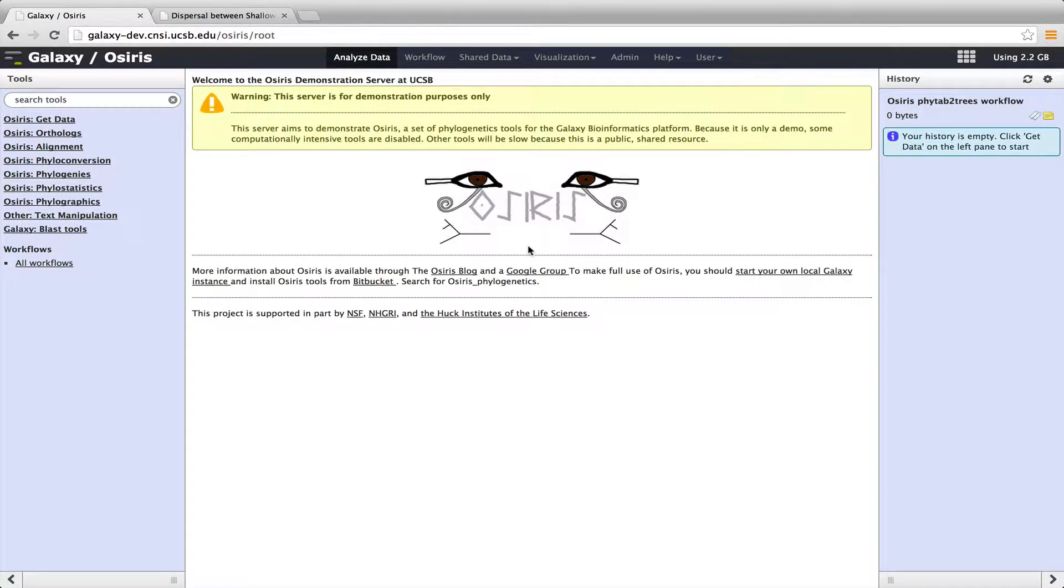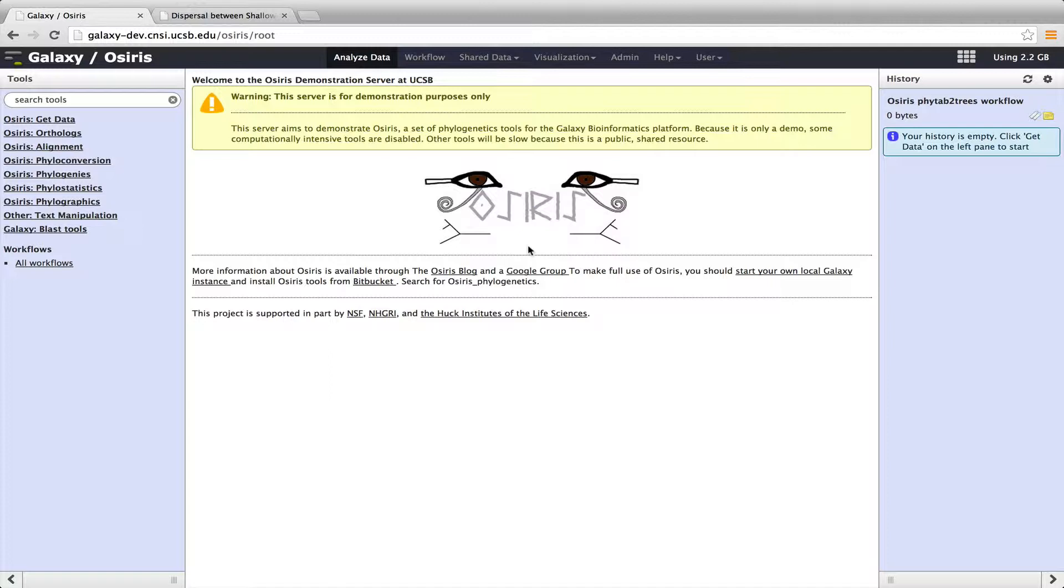This screencast will demonstrate some of the basic tools of the OSIRIS phylogenetics package, which is implemented within Galaxy, the Galaxy Bioinformatics Package. This screencast in particular shows you some of the basic features for conducting multi-gene phylogenetic analysis.